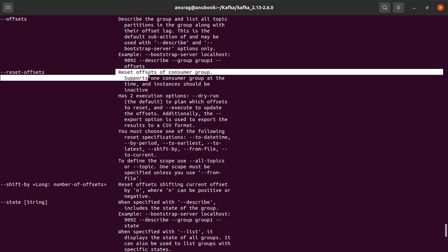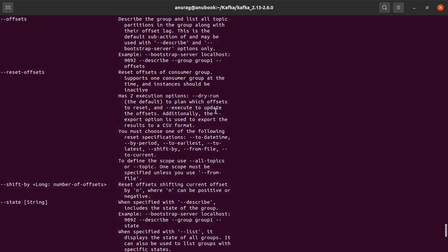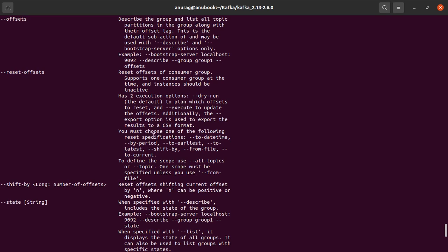This resets the offsets of a consumer group and this runs with two modes. One is the dry run and one is the --execute in which the actual execution happens, as well as we have many other options.